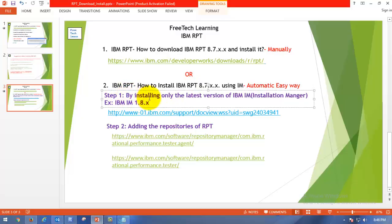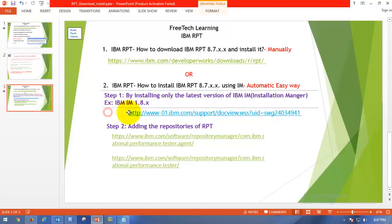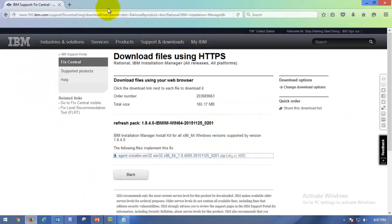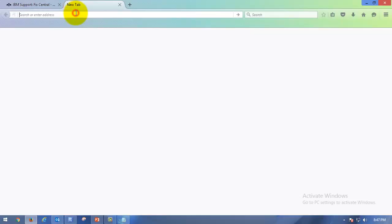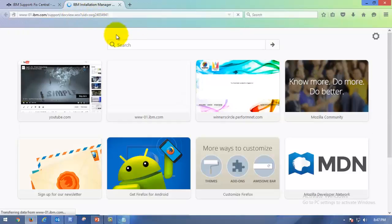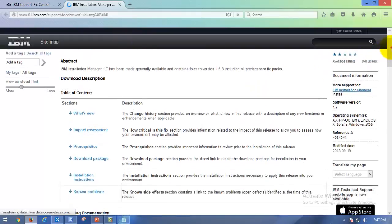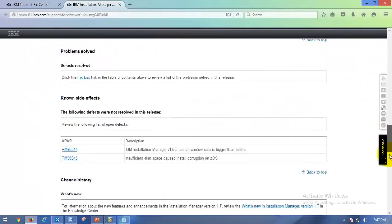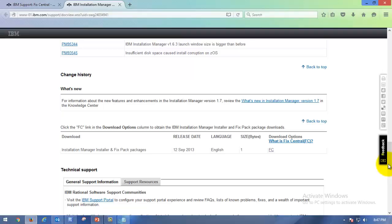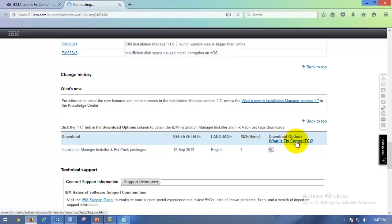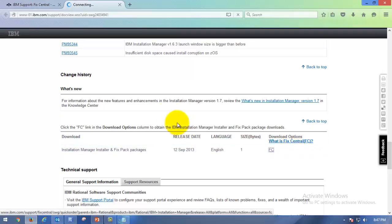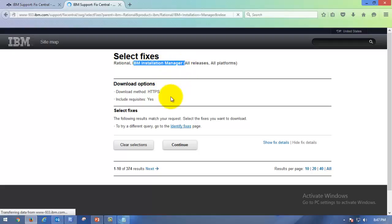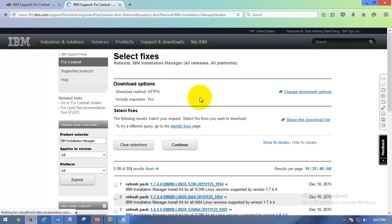Step one is to install the latest version of Installation Manager, which you can find in this link, available in the description of the video. I already opened it. So go to this site, which is available in the video link description. I repeat, in order to install Rational Performance Tester, you need to have Installation Manager, which is a prerequisite to install Rational Performance Tester.